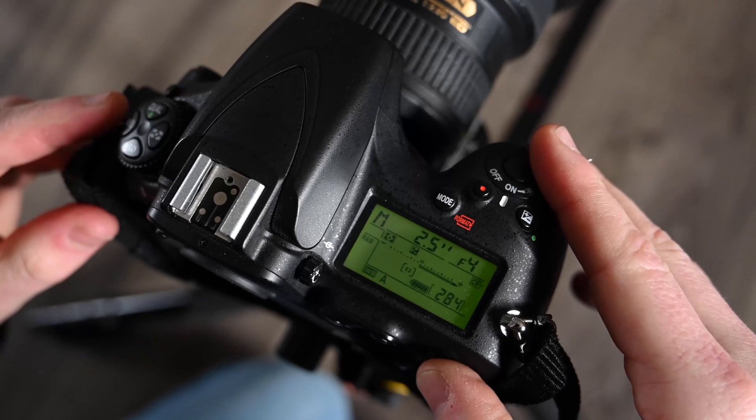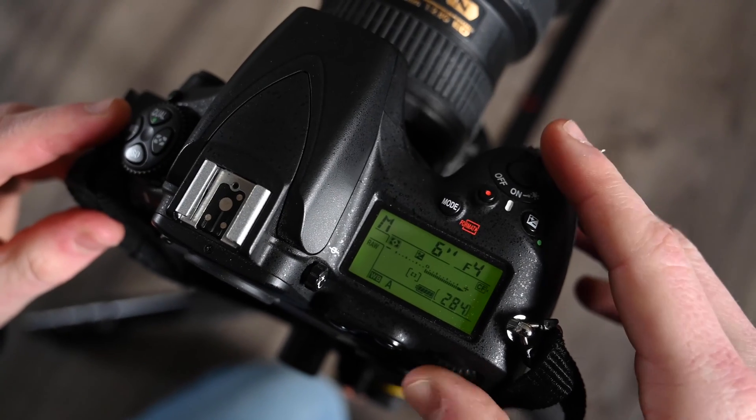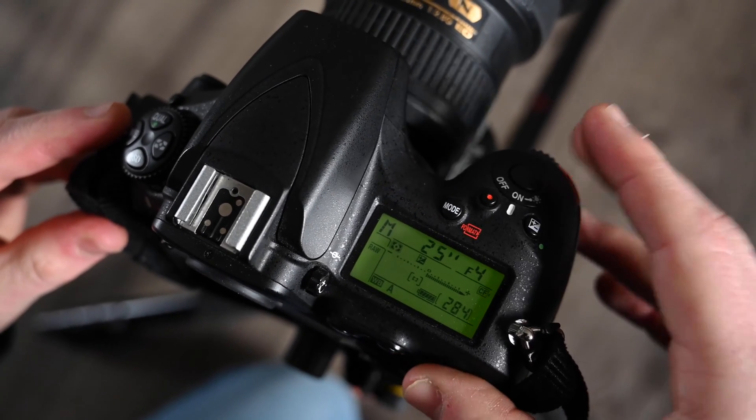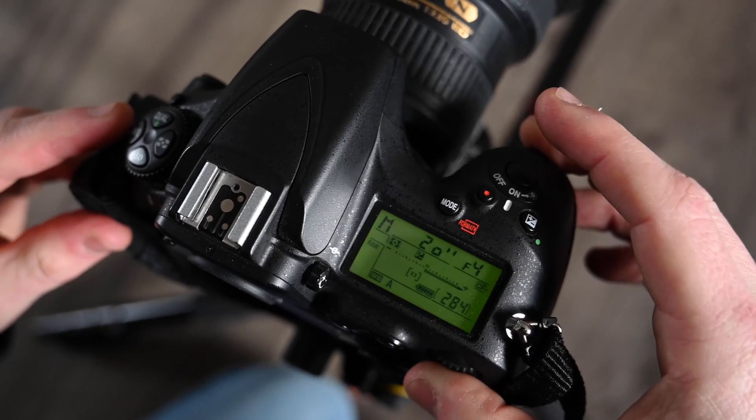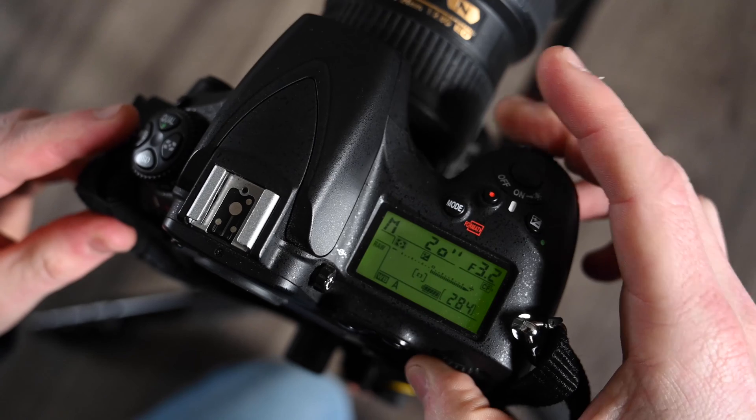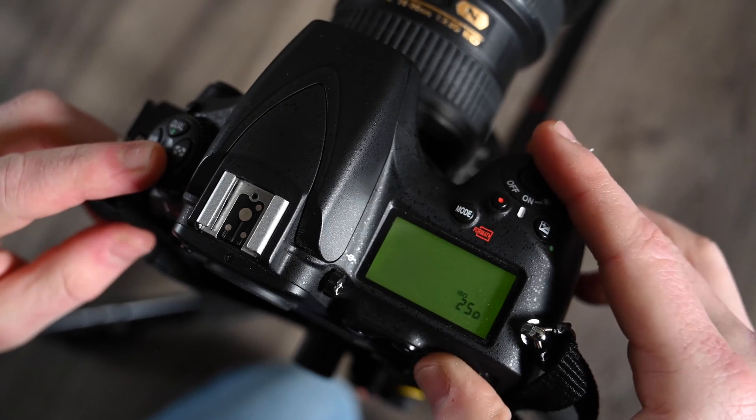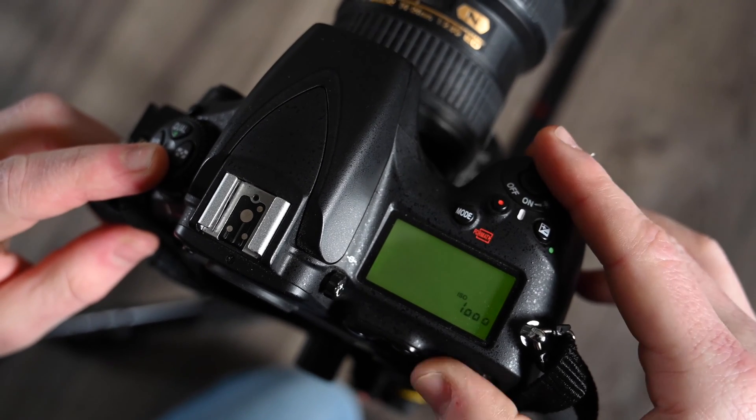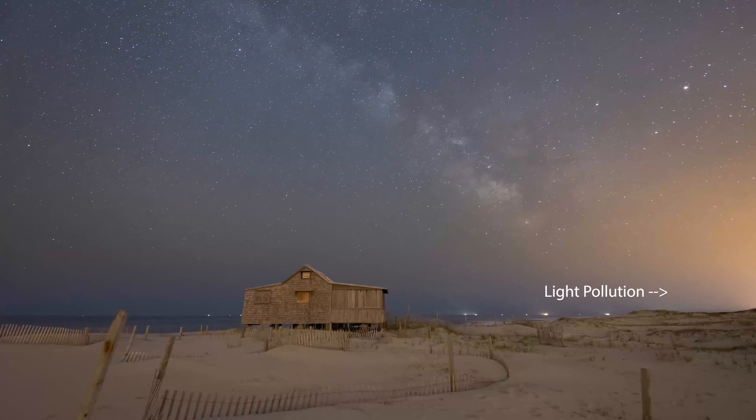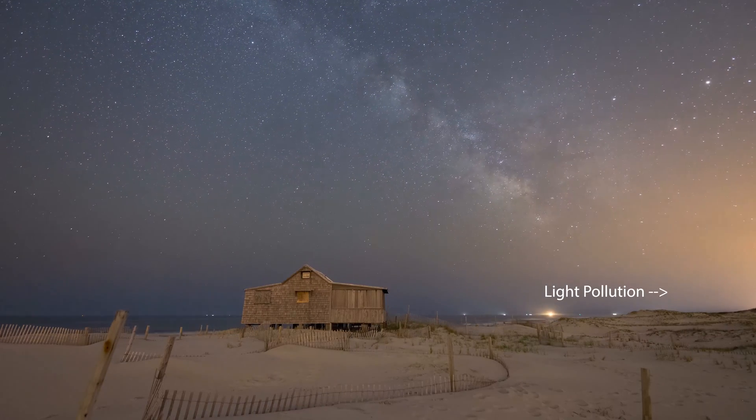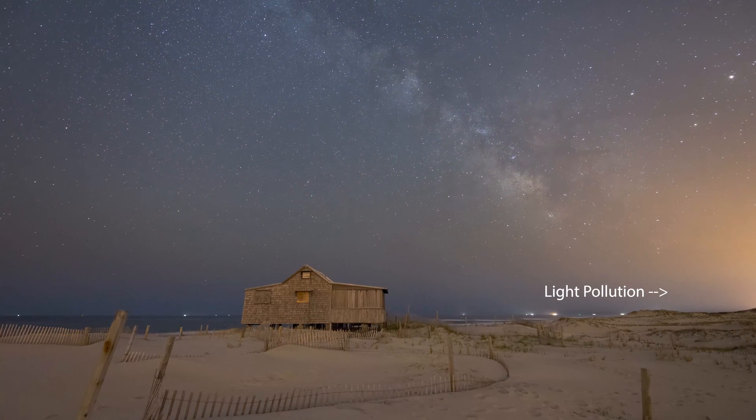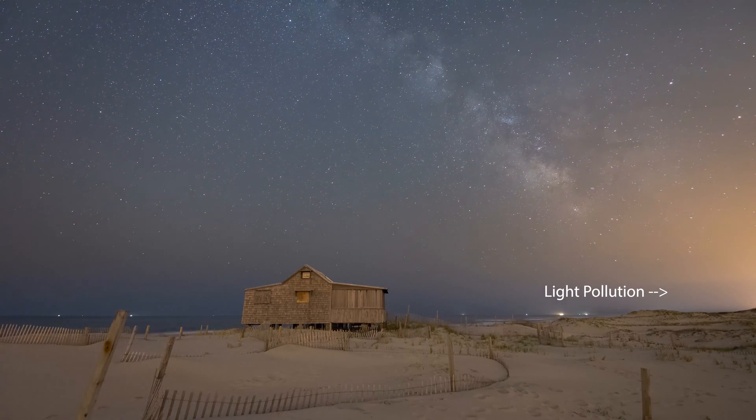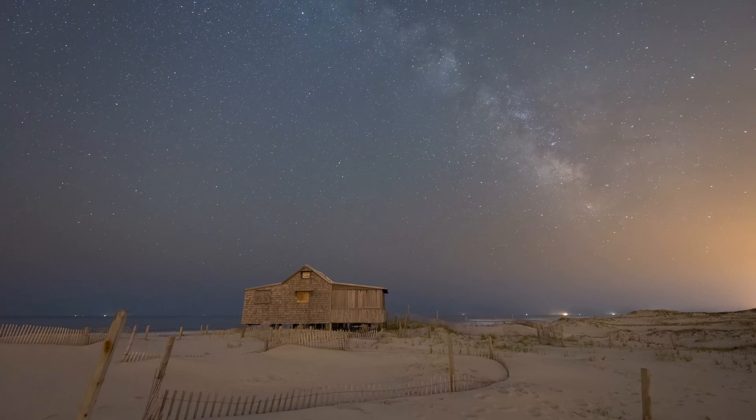For time-lapses, I set my camera shutter speed to 20 seconds at f/2.8 or 3.2 with an ISO between 5000 to 6400. Now I might deviate a little bit from these settings depending on the ambient light in the area, also known as light pollution.